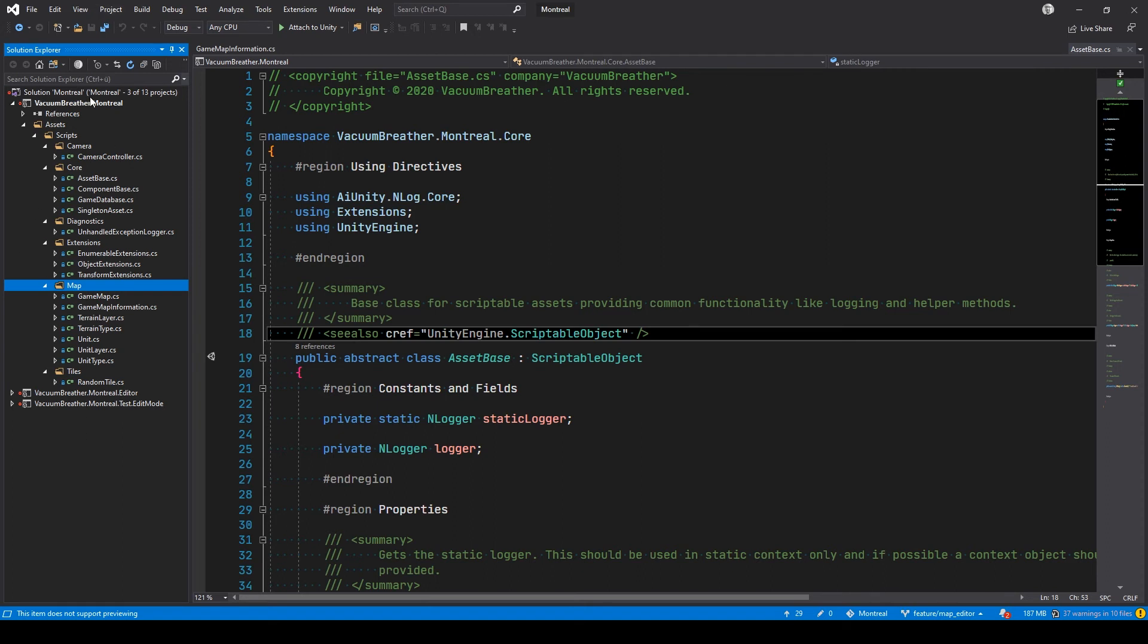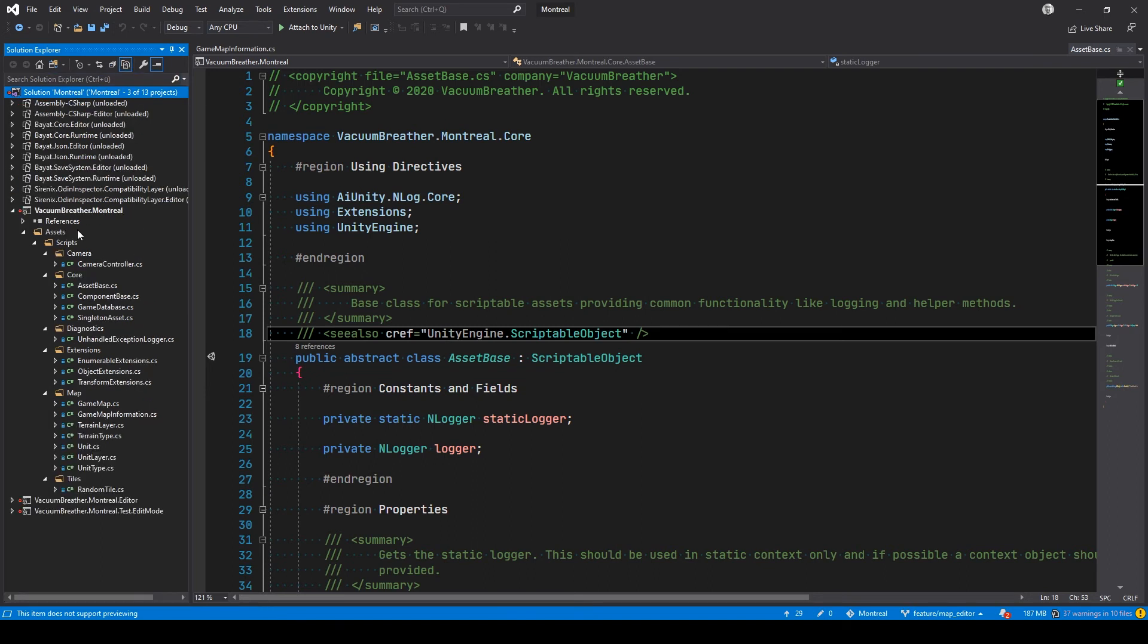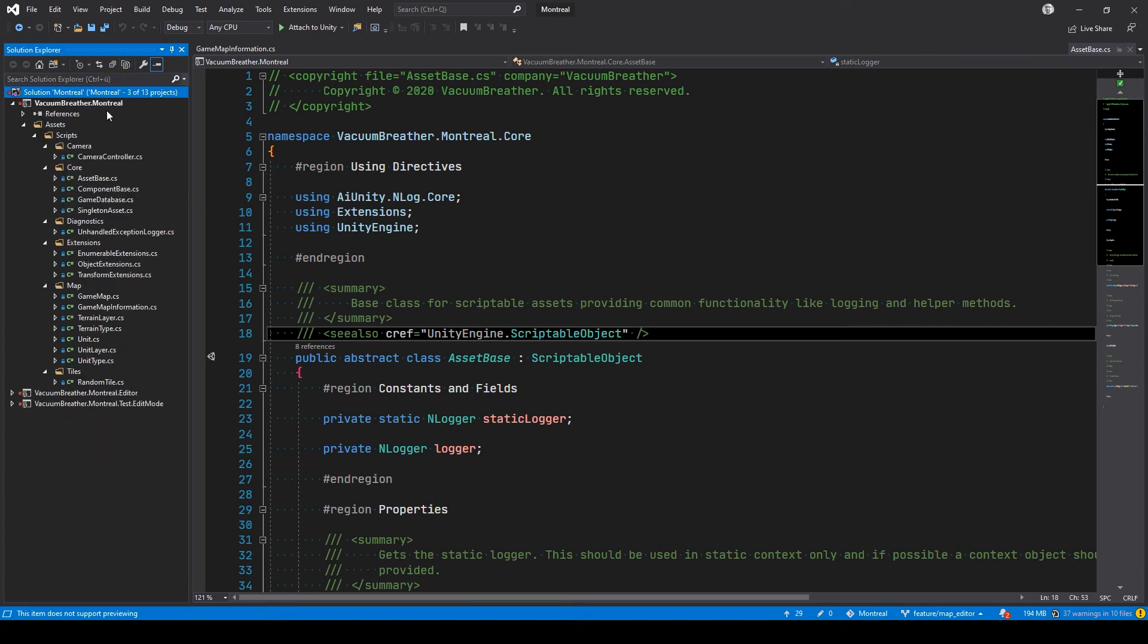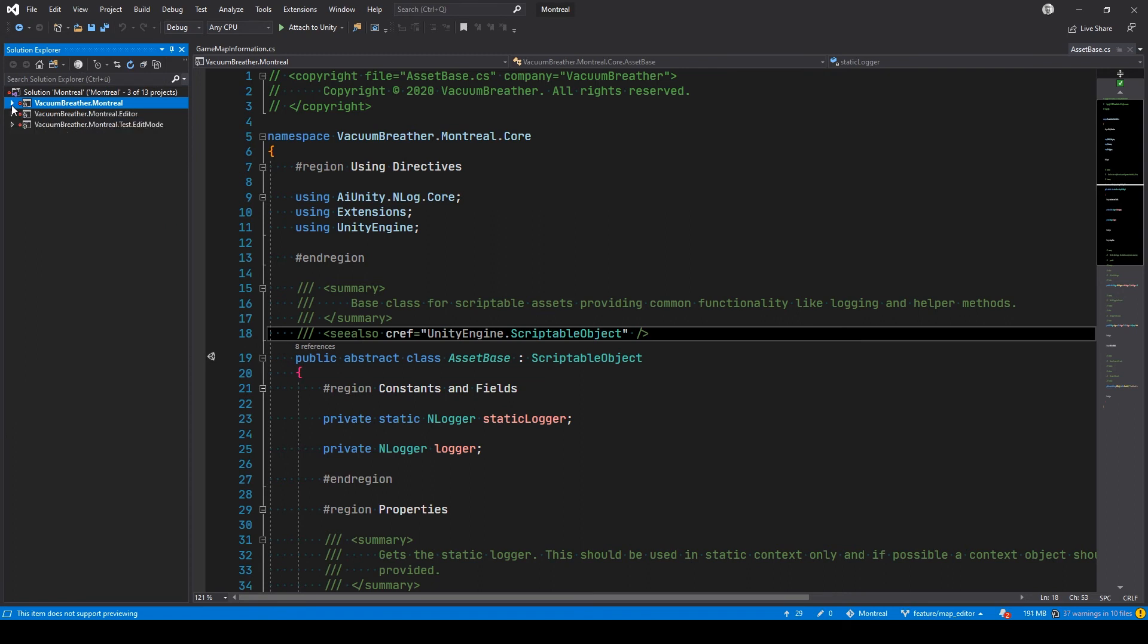Obviously you can always reload that. If you go in the solution and say show all files, you have the projects - you can always load them in case you want to debug one of the third party things. But I usually just go with my solution filter and I have just my code.